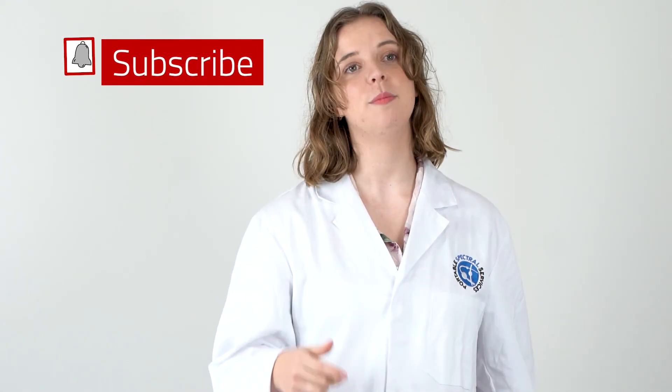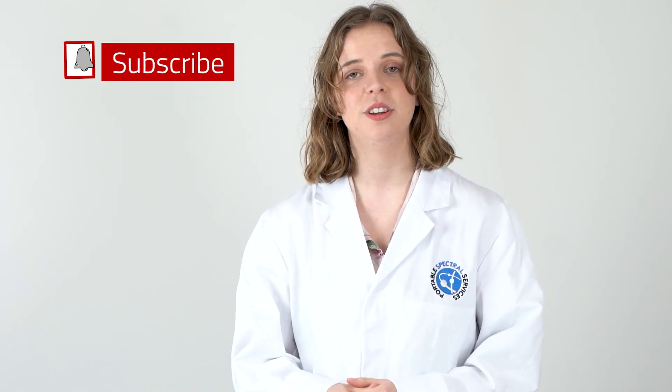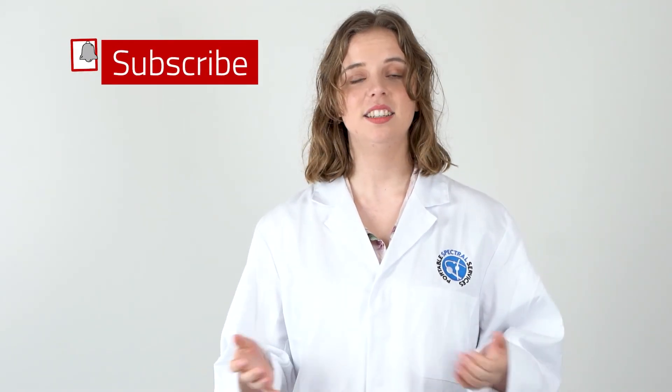Thanks for watching. We hope this video helped you. If you liked it, check out our YouTube page Professor Spectrum for others. We'll see you next time.